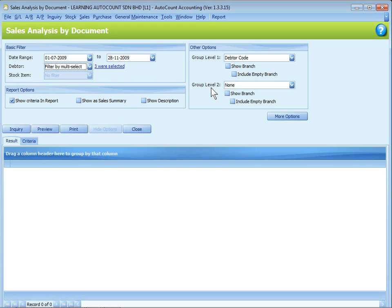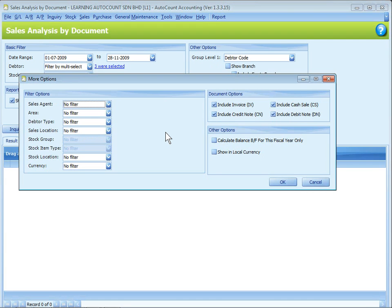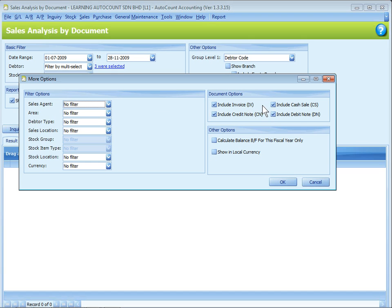You can have two levels of grouping here. Let's take a look at more options. Here provides you more filtering options. You can filter by more different fields. And also for some document options, you can choose to display what type of documents.